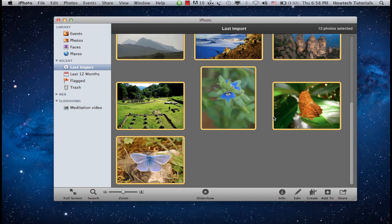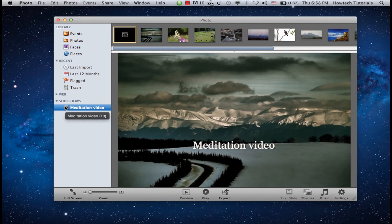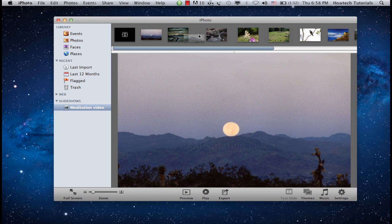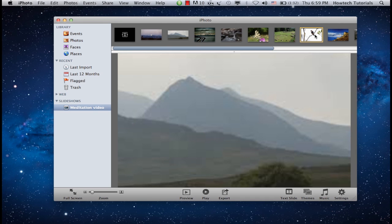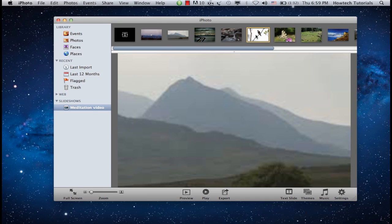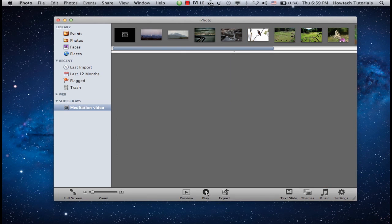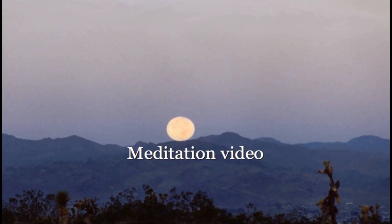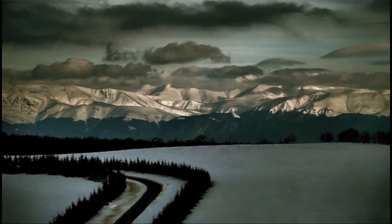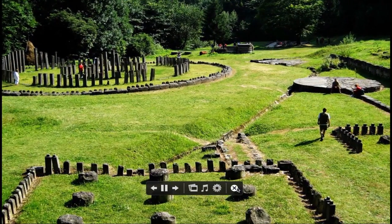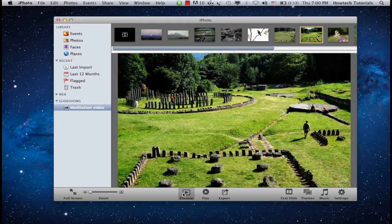Under Slideshows, click on your newly created slideshow name. In the upper part of the program interface you'll be able to change the order of the photos. Click Play to preview your slideshow in full screen. Alternatively, if you don't want to go full screen, you can click Preview.